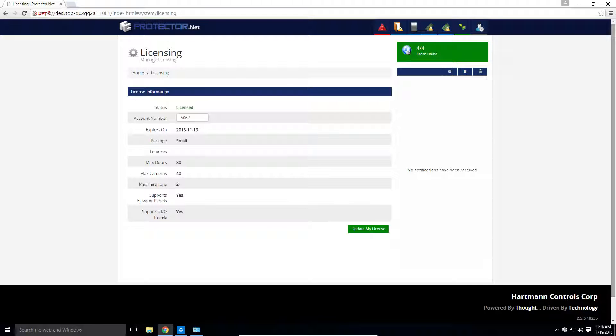Place that number in the account number field on the licensing page. If you already have an account number, provide this to Hartman Controls support. Click update my license on the bottom.